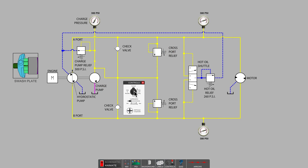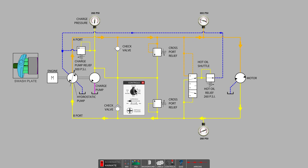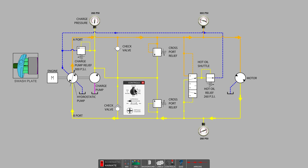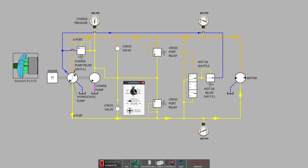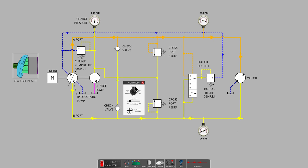Moving the control lever forward signals the pump displacement controller, which sets the swashplate angle to displace fluid from the upper A port. The fluid is delivered to the motor, and the motor begins to turn. Continuing to push the lever forward increases the swashplate angle, resulting in greater fluid displacement, and the motor turns even faster.